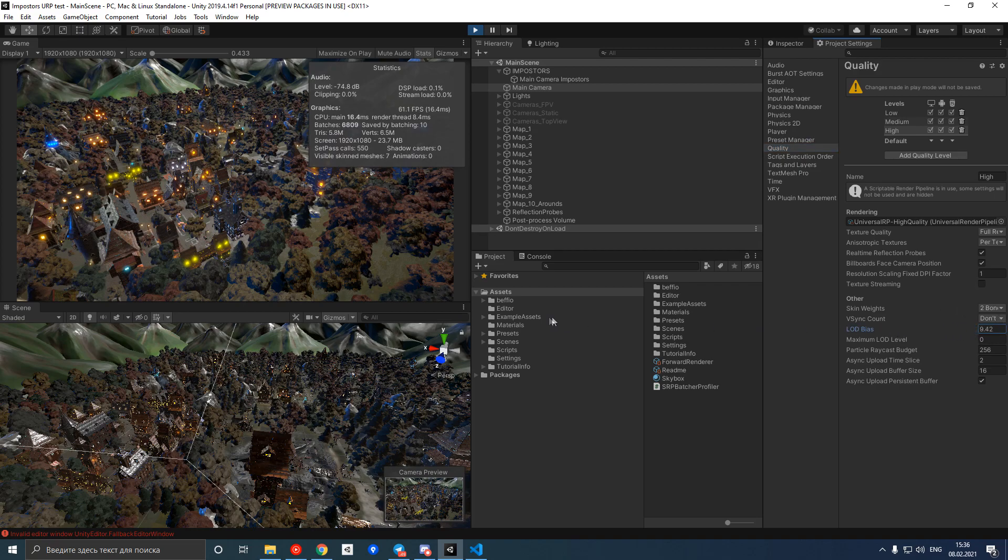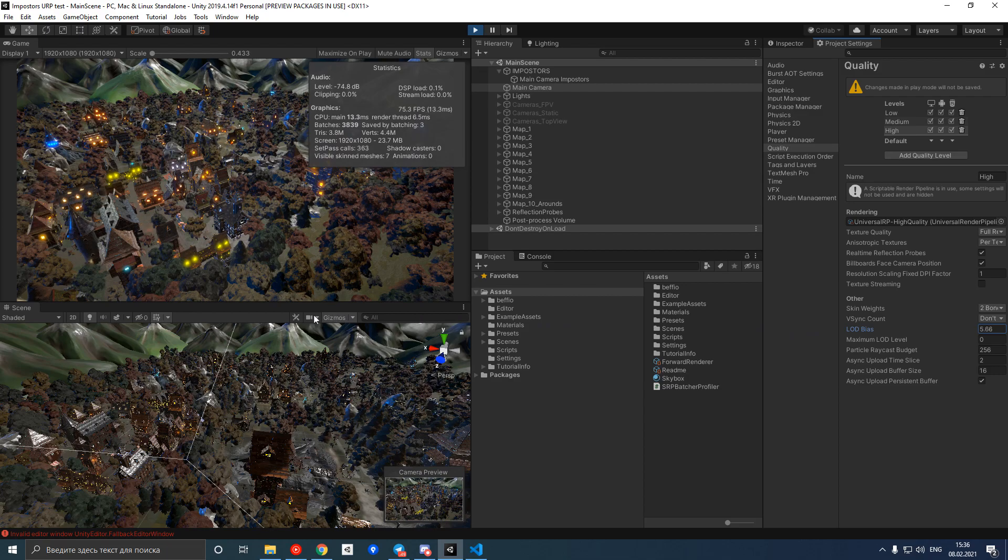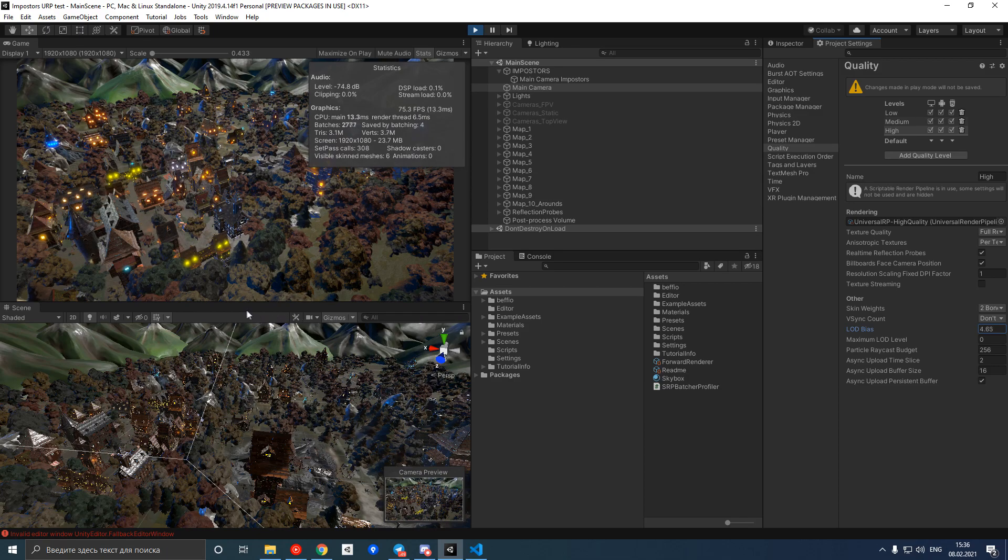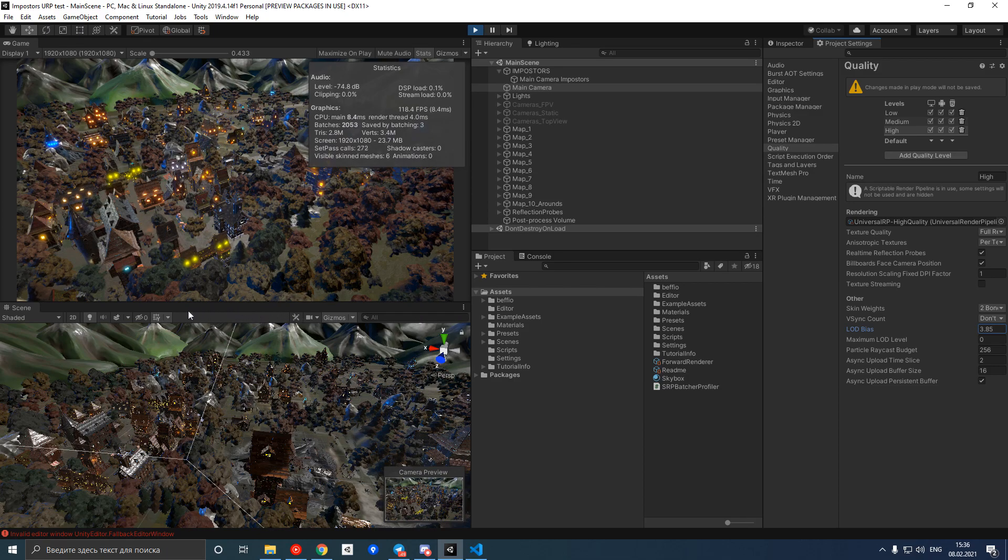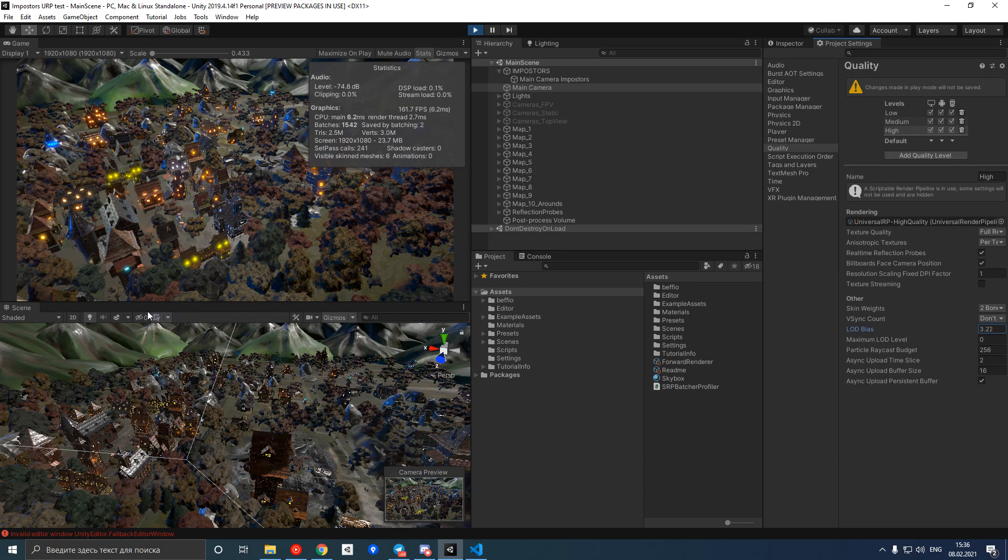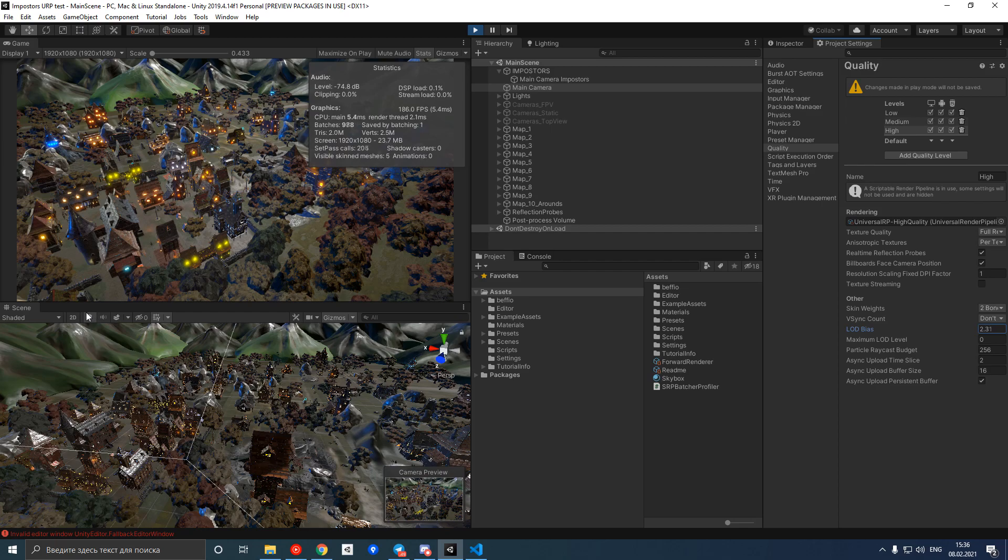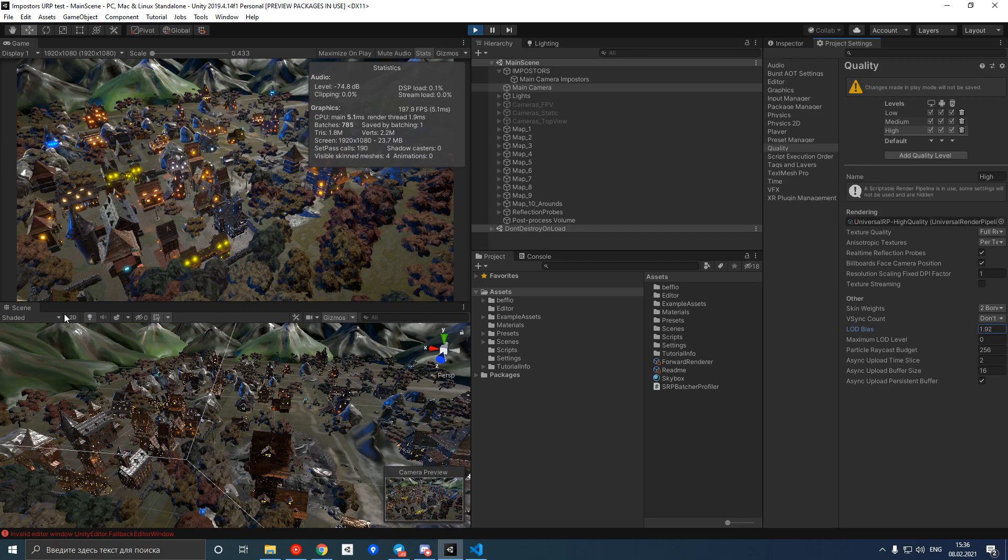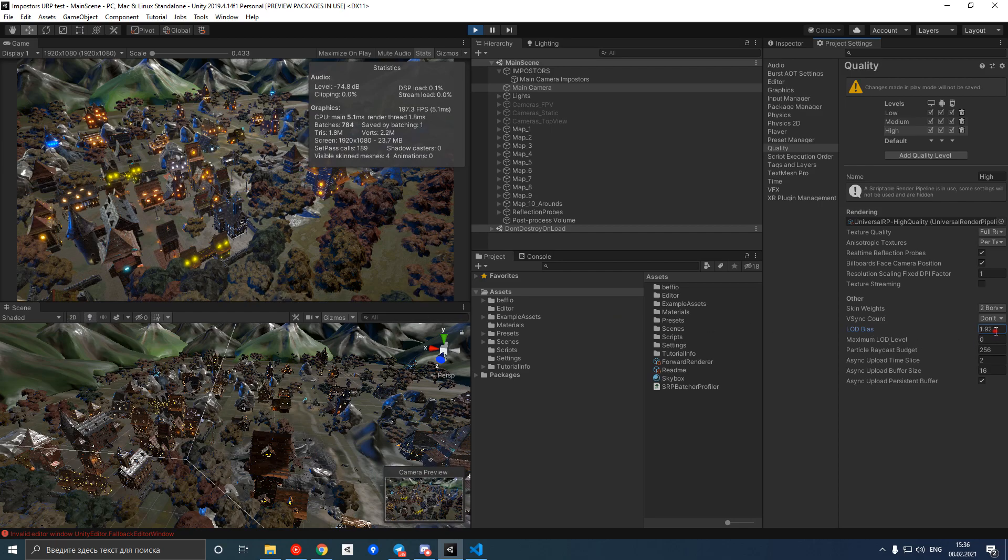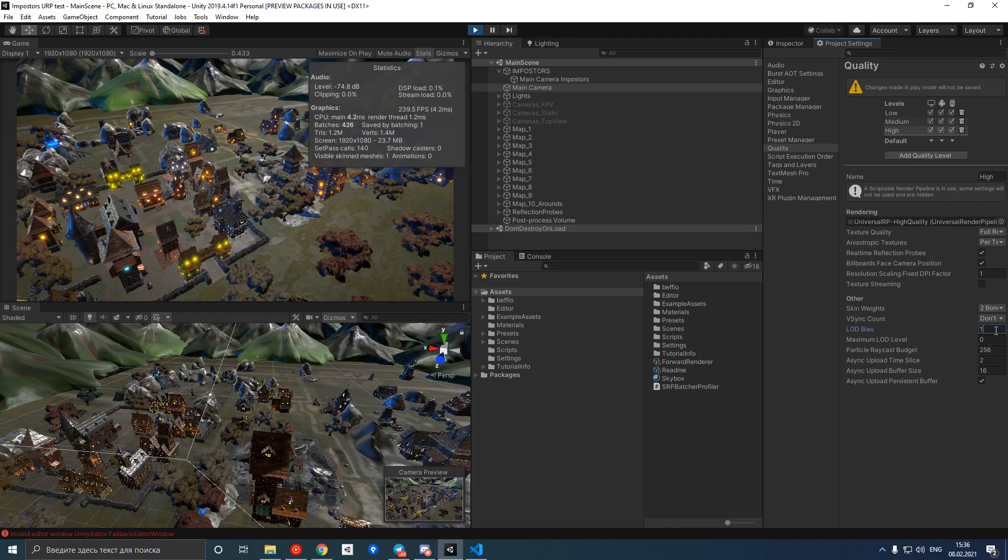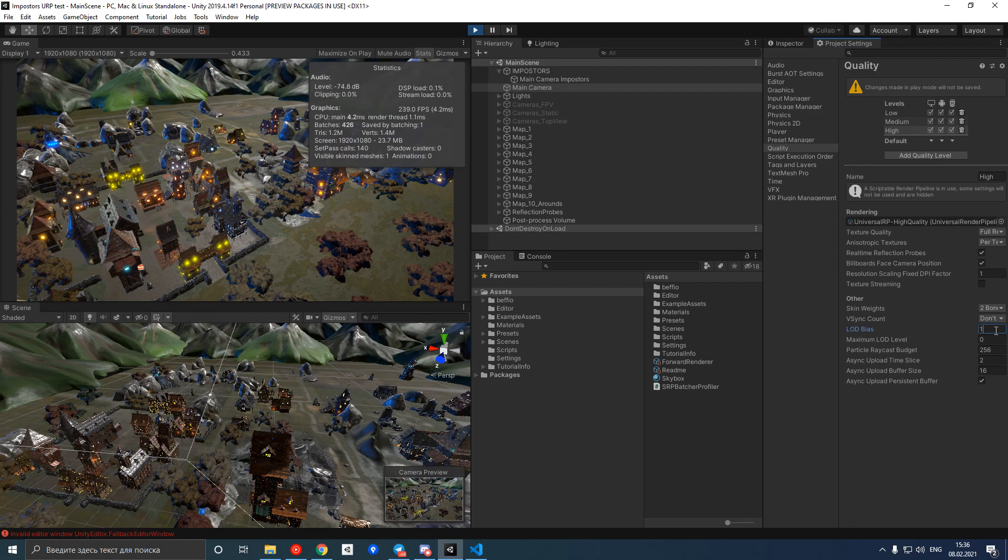This way objects at distance will be culled by Unity. We can decrease this value to some reasonable number. Now the scene looks empty, but we got relatively good performance.